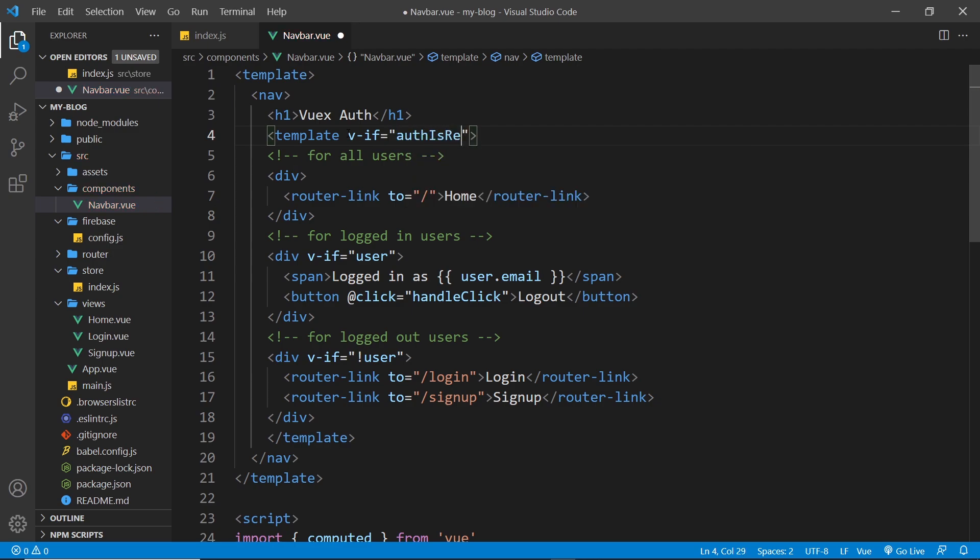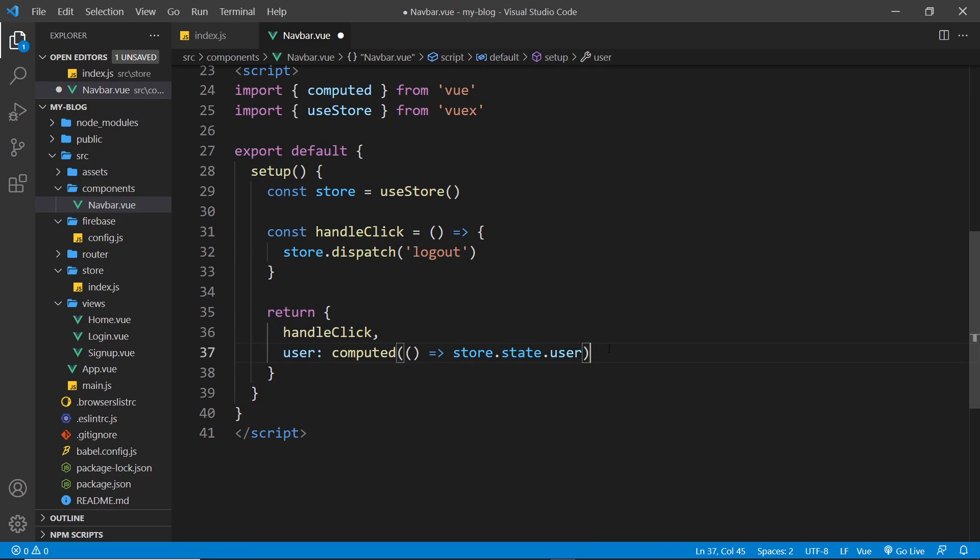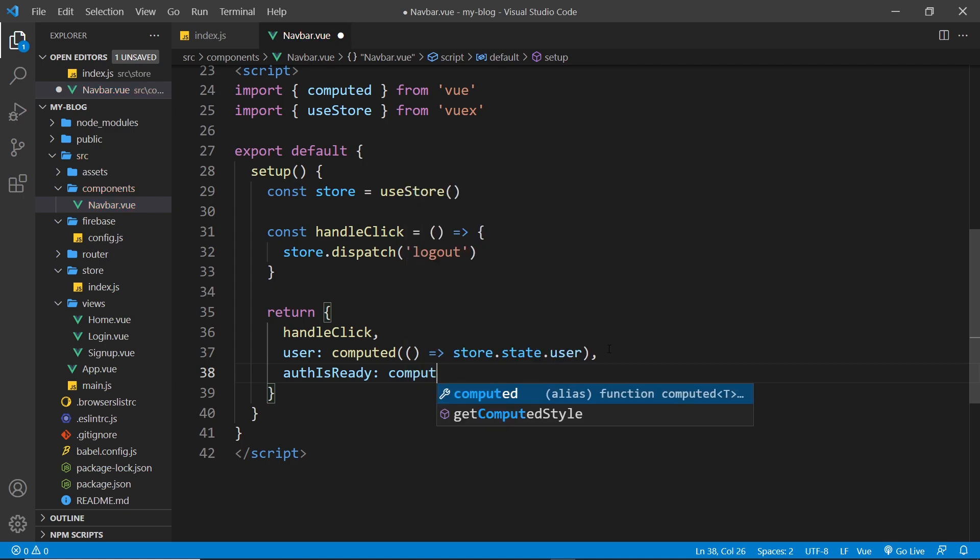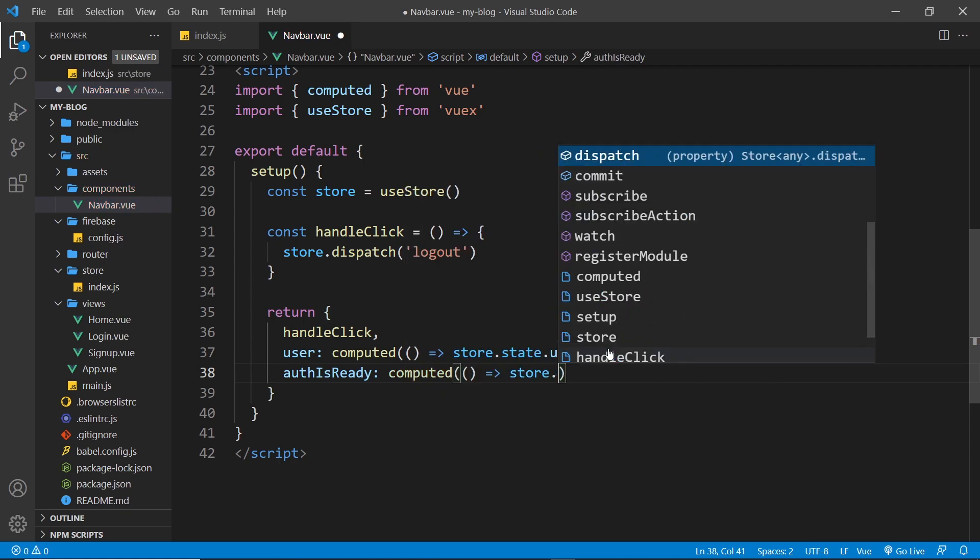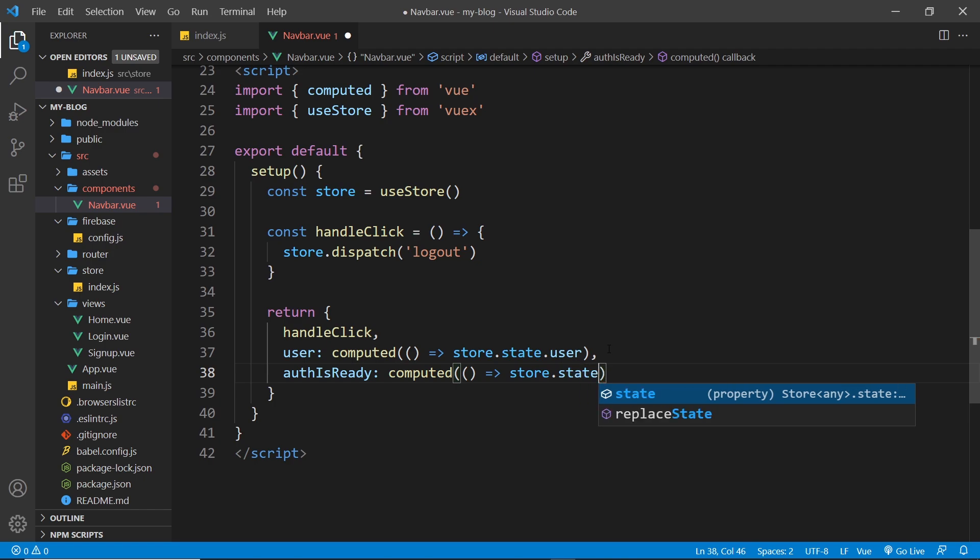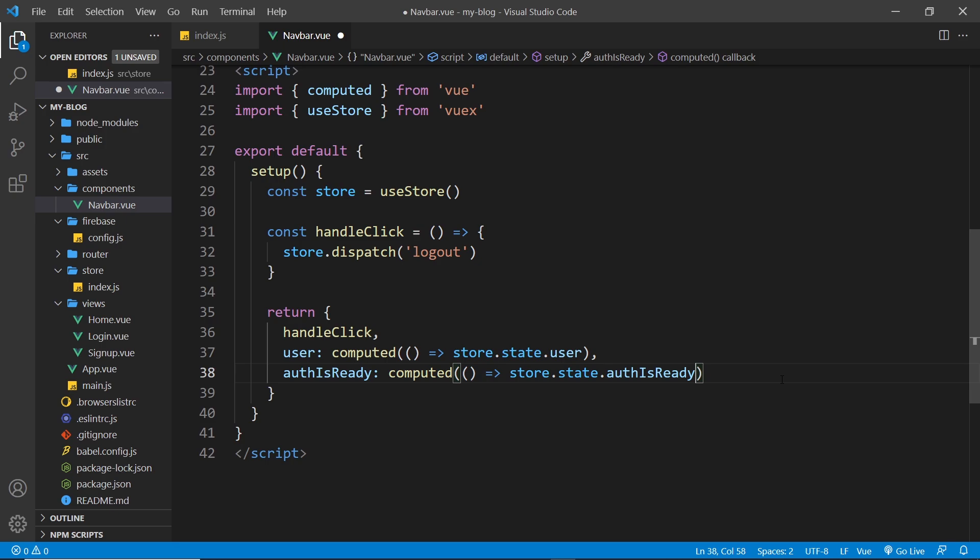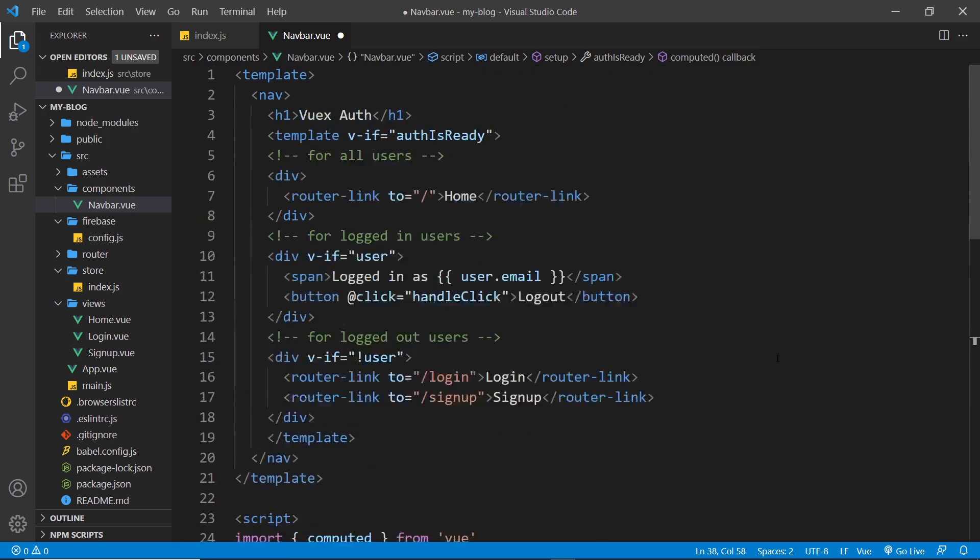And what I'm going to do is say v-if is equal to authIsReady. Now we need to actually grab that from the store down here, so let me say authIsReady like so, that's a computed value. And this function is going to return store.state.authIsReady like so. So that's going to be false to begin with, but then when we make that initial connection then it's going to be true once we've figured out whether a user is logged in or not.